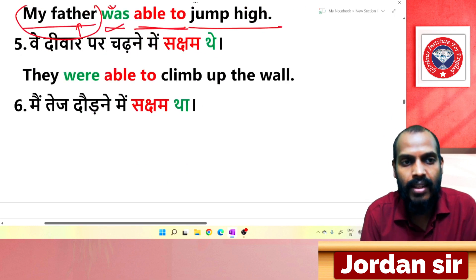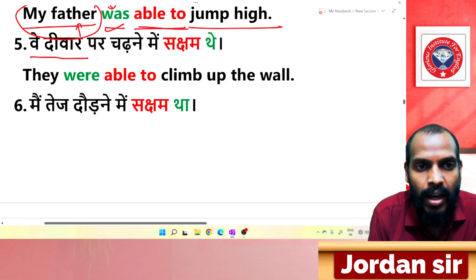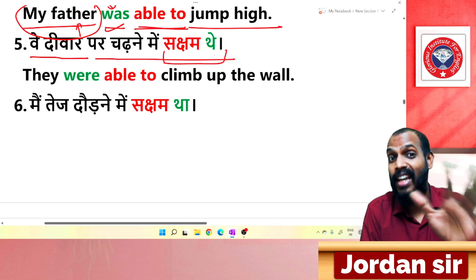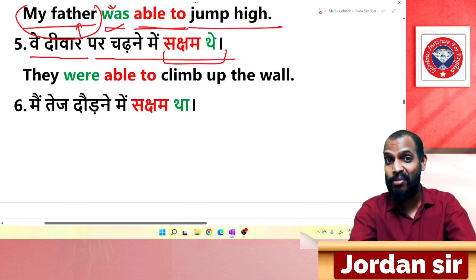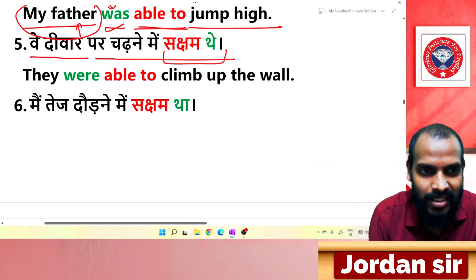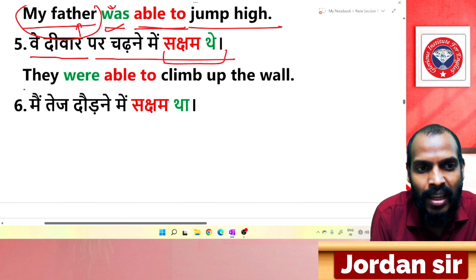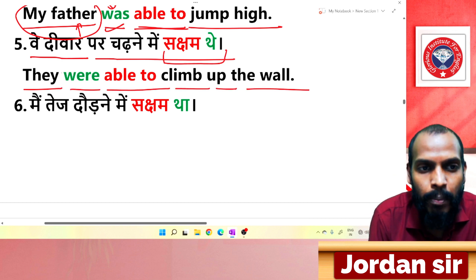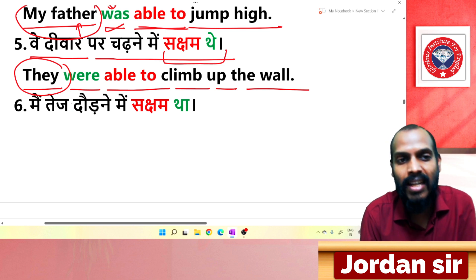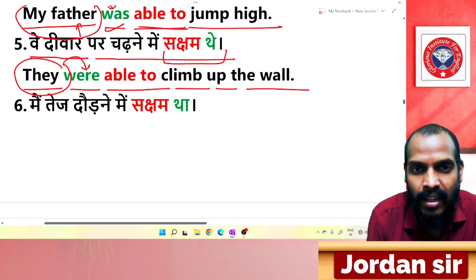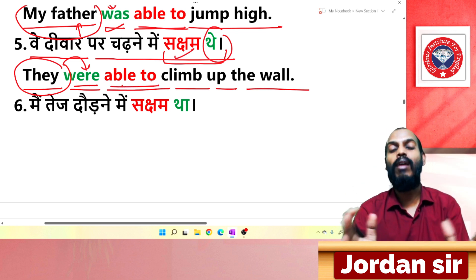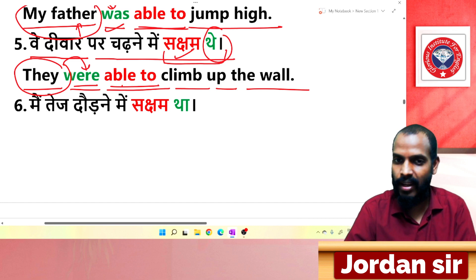Next: 'वे दिवार पर चढ़ने में सक्षम थे.' The ending is 'सक्षम थे'. Translation: 'They were able to climb up the wall.' Here 'they' is a plural subject, so 'were' is used. From 'थे' comes 'were', and from 'सक्षम' comes 'able to'.